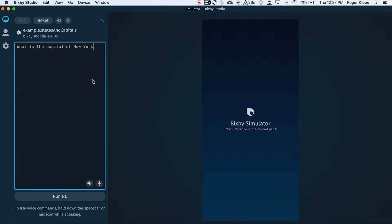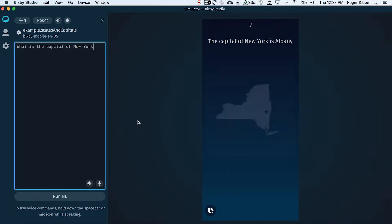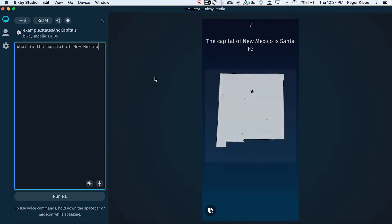Let's see that capsule. It's very simple. We're just going to ask: what's the capital of New York? The capital of New York is Albany. Let's try another state — New Mexico. The capital of New Mexico is Santa Fe.